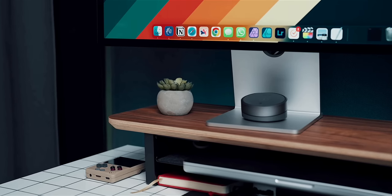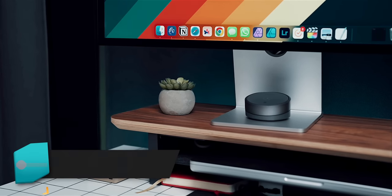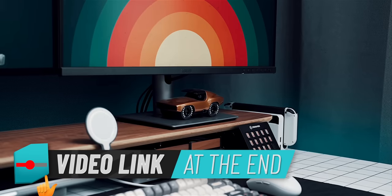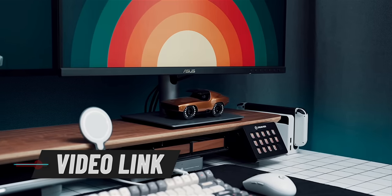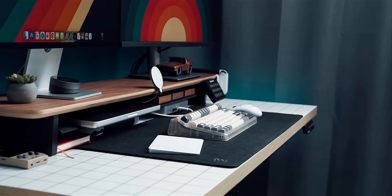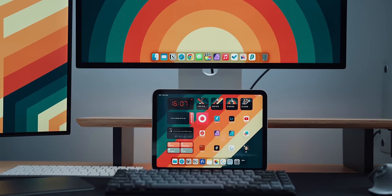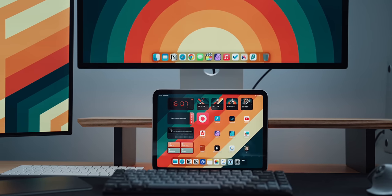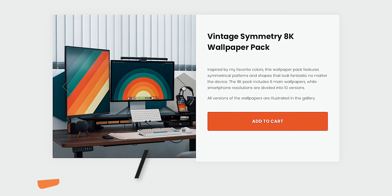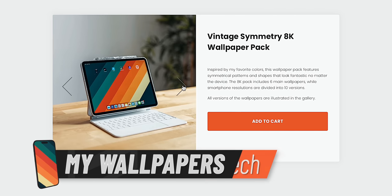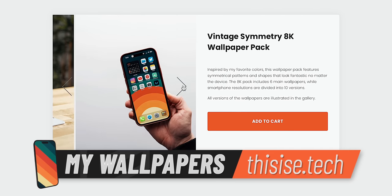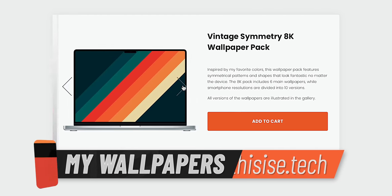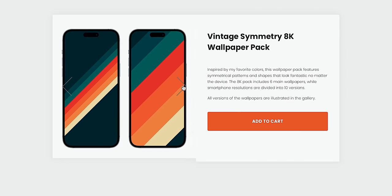Given my recent retro inspired desk setup, which I'll link at the end of this video if you're interested, I felt that I need to transfer my retro motif to the iPad as well, so I chose a backdrop from my vintage symmetry collection.